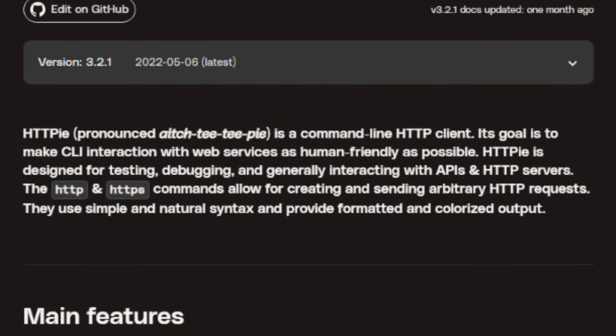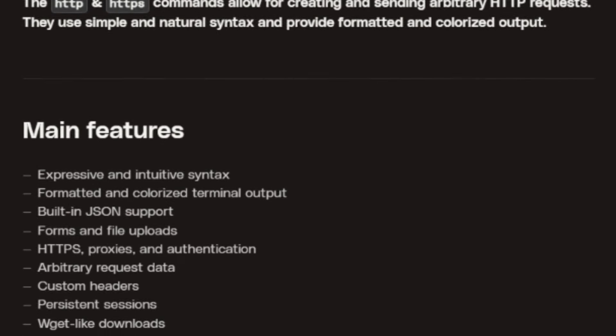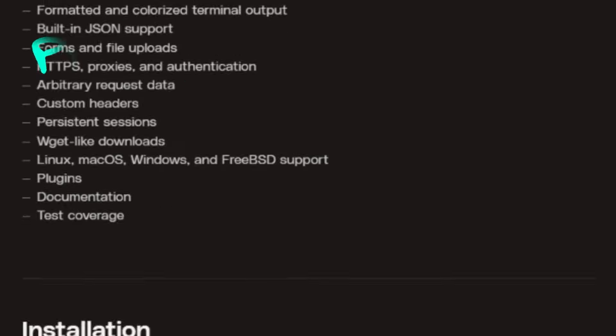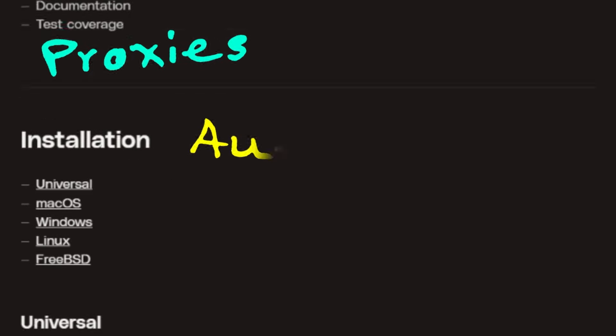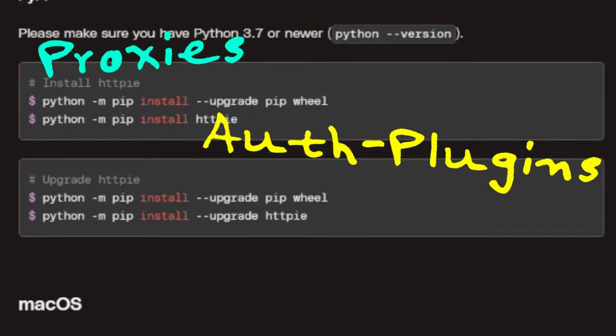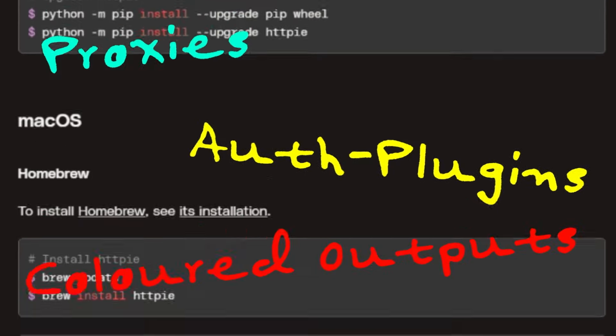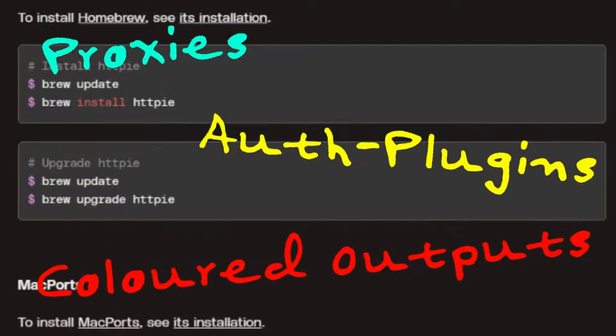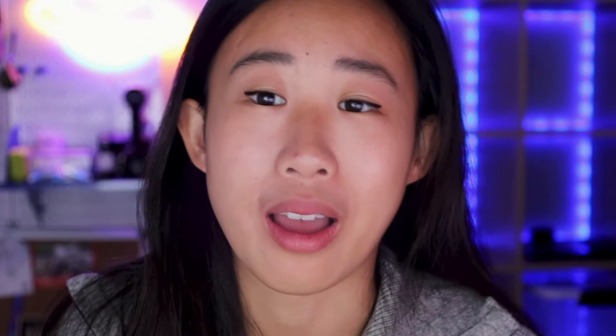There's also an insane amount of extra features like proxies, auth plugins for your cloud providers, cool colored outputs, and more. Everything uses HTTP nowadays. So if you want to be able to test out your API endpoints without having to use huge tools like Postman, which are a pain to use, then I highly recommend using HTTPY.